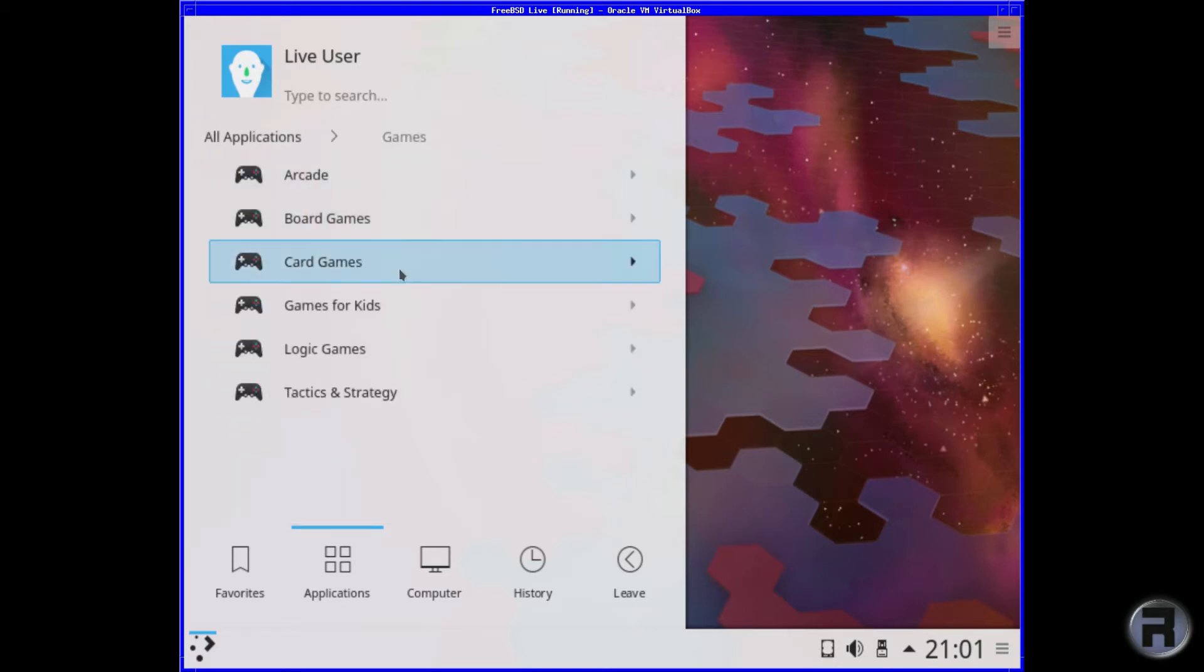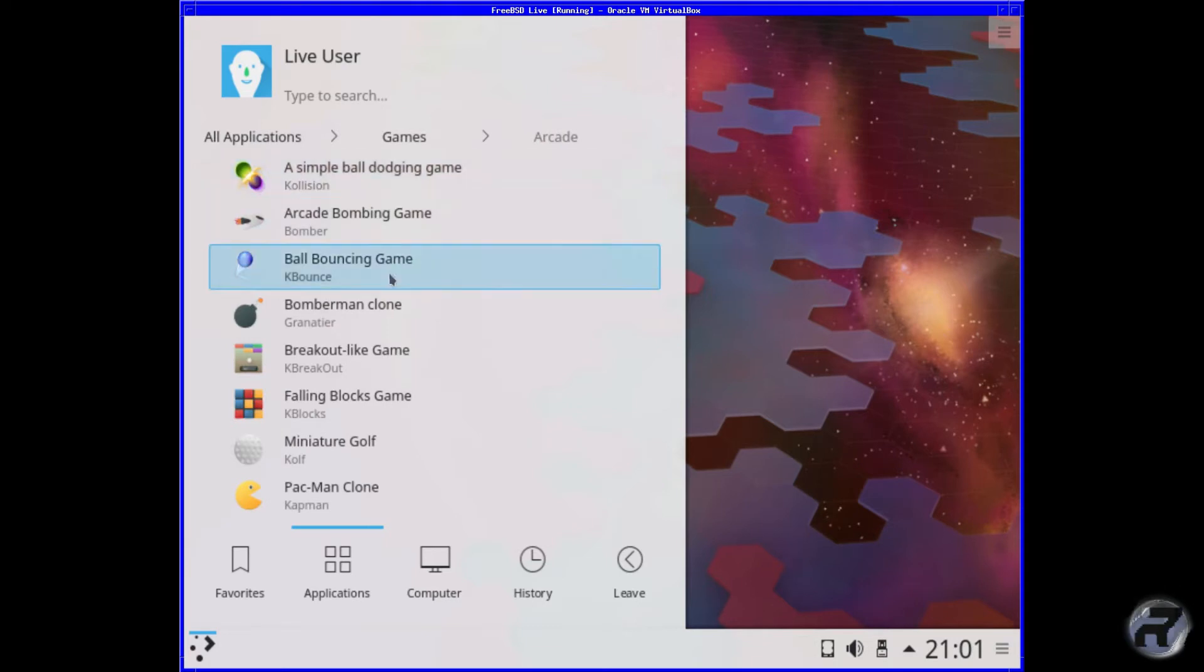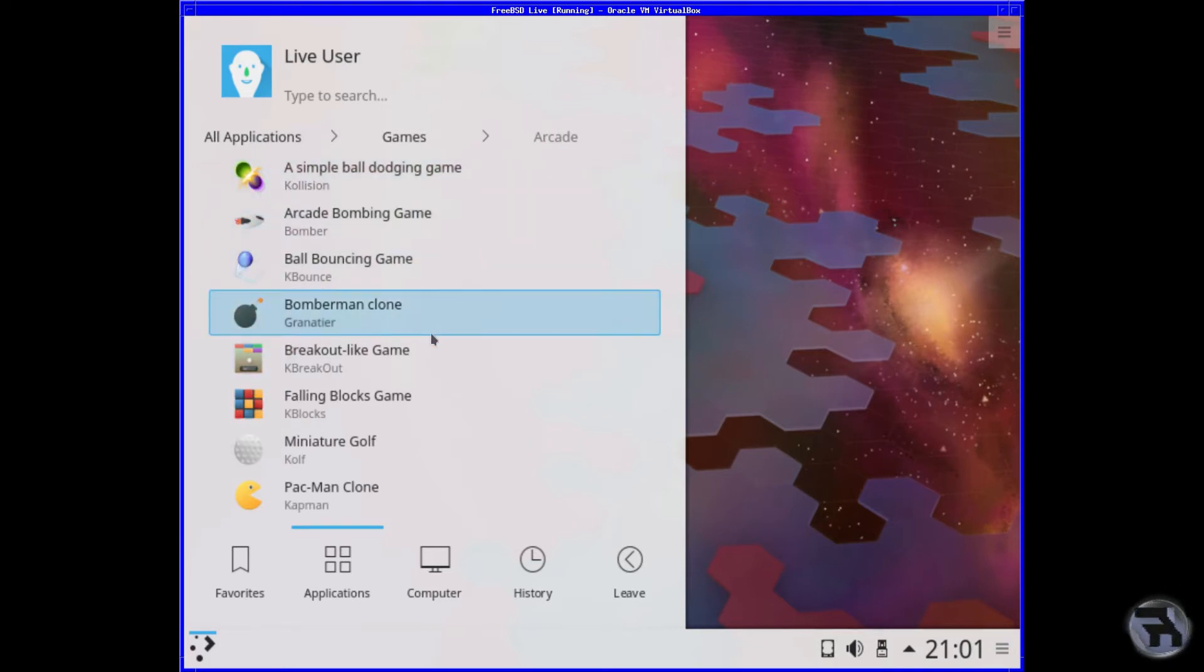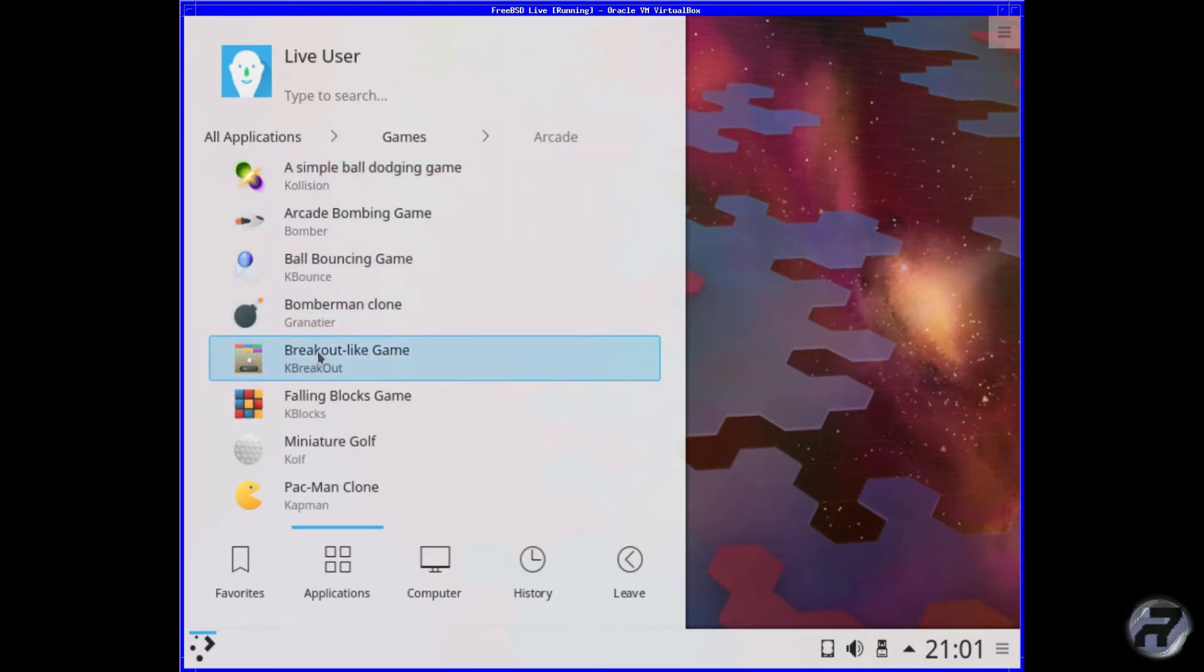Games, you've got Arcade, Board Games, Card Games, etc. And in these ones, you know, you've got a fair old list. I think they're more or less the same as last time.